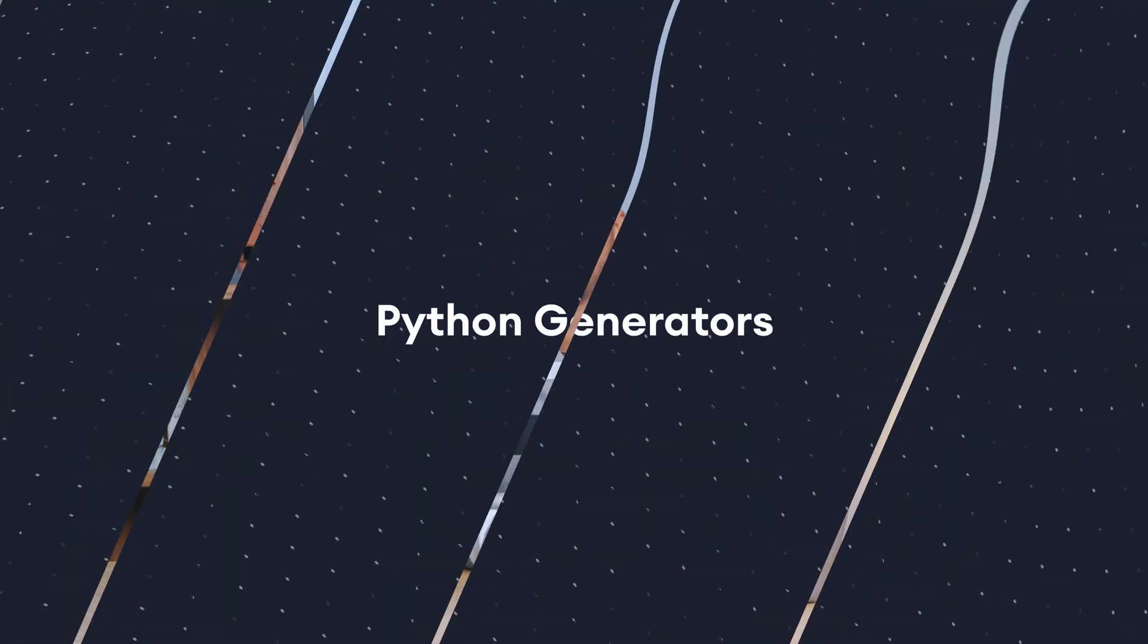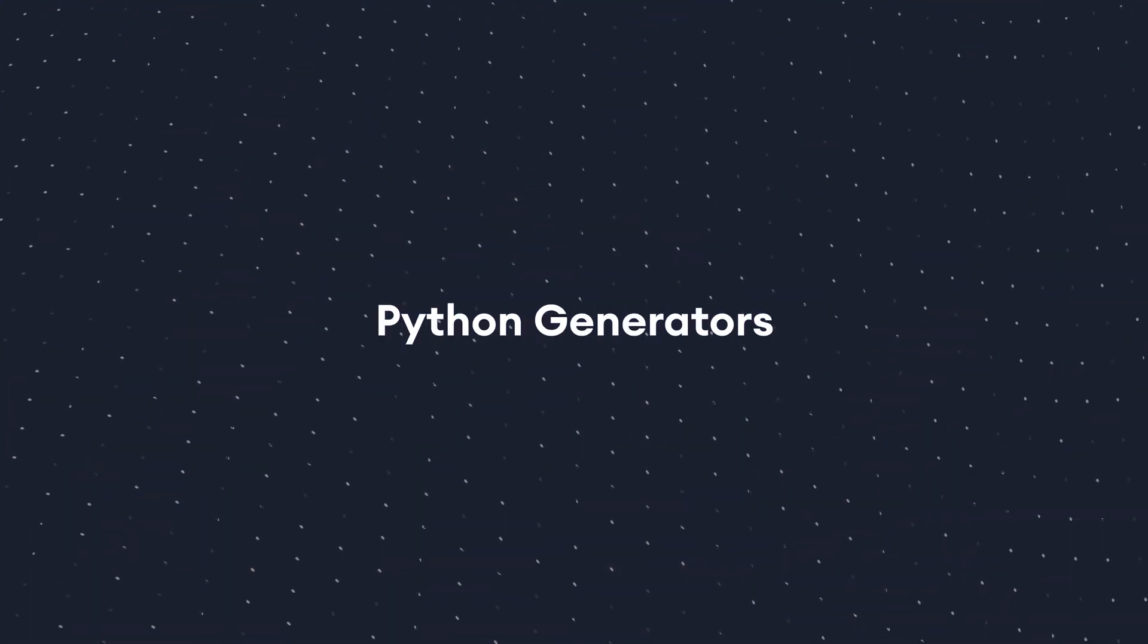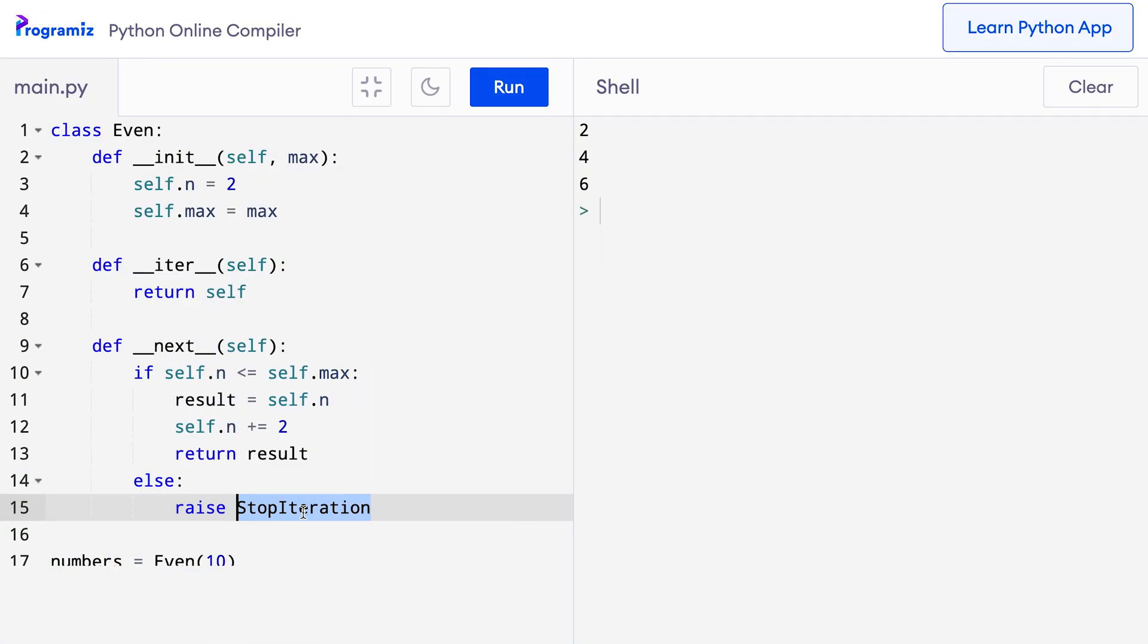Generators come to the rescue in such situations. Python generators are a simple way of implementing iterators. All the work we mentioned above are automatically handled by generators.